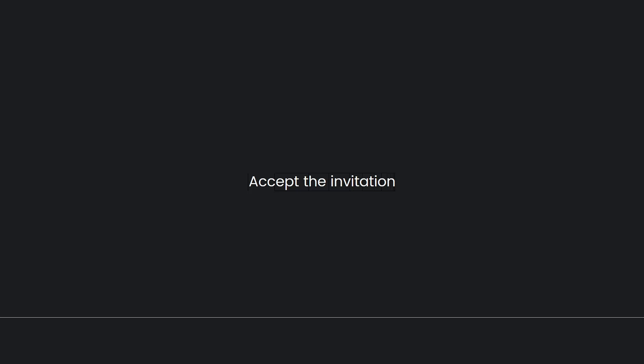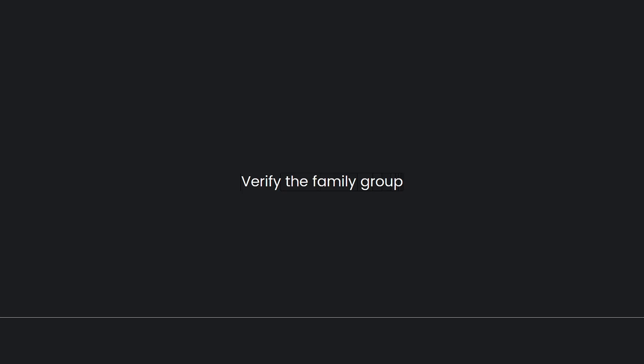Lastly, verify the family group. Once your family members accept the invitation, they will be added to your YouTube Premium family group. Each member will now have access to YouTube Premium features under their individual Google accounts.